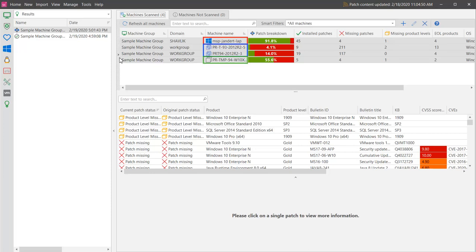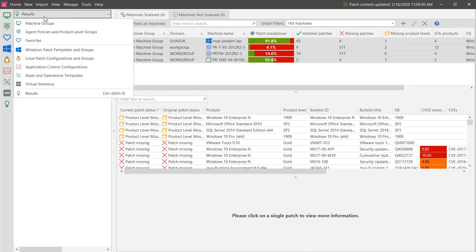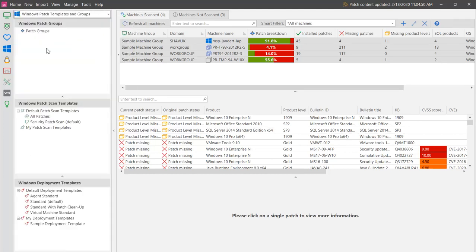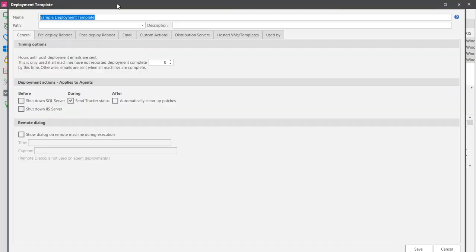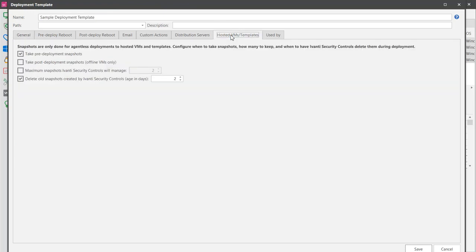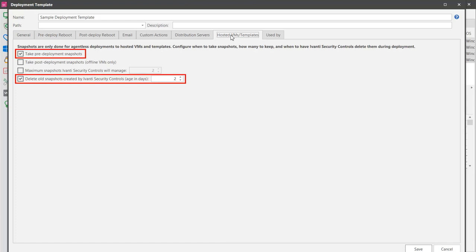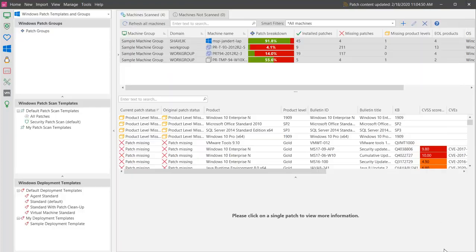Before deploying patches to a virtual machine, you should verify that your deployment template specifies the proper snapshot options. For example, this sample deployment template specifies that a snapshot should be taken of the virtual machine before any patches are deployed, and that any snapshots older than two days should be deleted.